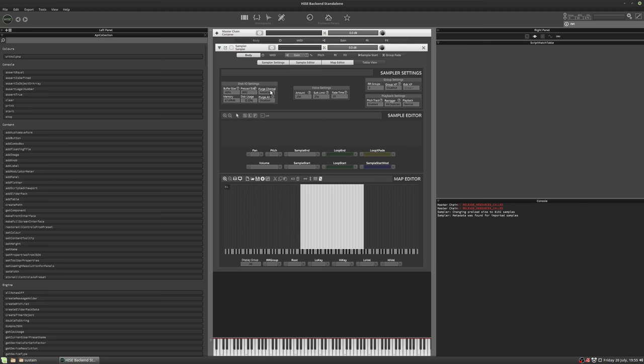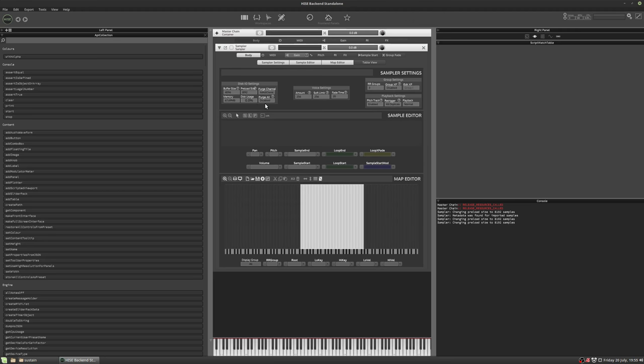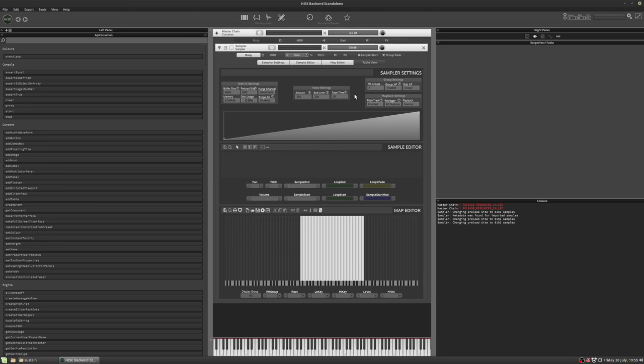So now we're just dealing with a single sample. And what I always do after that is just check the purge state, just turn it off and on. Sometimes it needs to reload the samples. And here's our three round robin groups. But we want to use them for crossfading. So I'll just enable the crossfading.